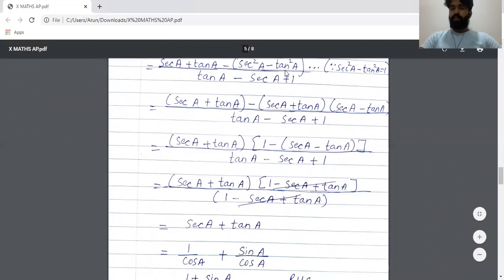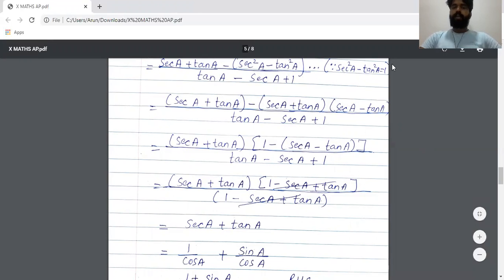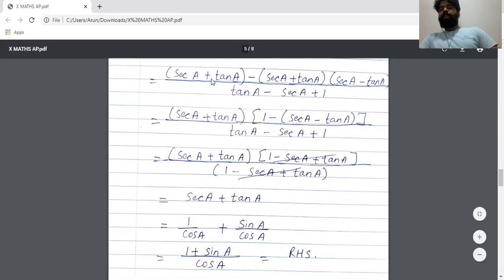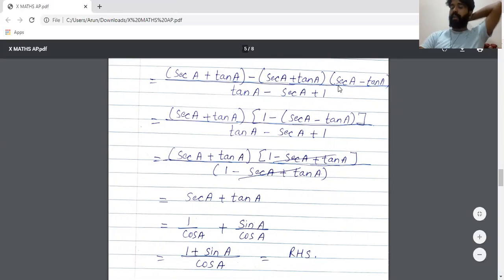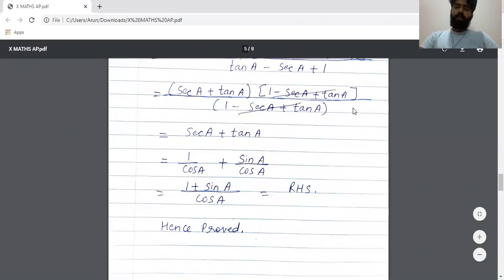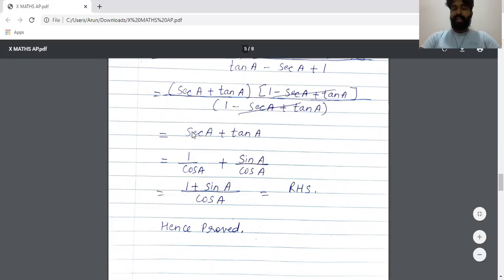Applying a² - b²: sec²A - tan²A = (secA + tanA)(secA - tanA). So the numerator is (tanA + secA) - (secA + tanA)(secA - tanA). Taking (secA + tanA) as common: (secA + tanA)[1 - (secA - tanA)] = (secA + tanA)(1 - secA + tanA). The denominator is (tanA - secA + 1) = (1 - secA + tanA). So (1 - secA + tanA) in numerator and denominator cancel, leaving secA + tanA.